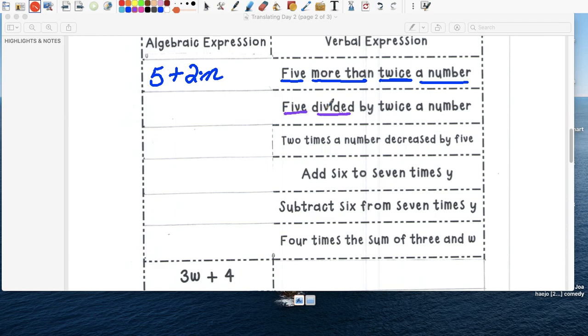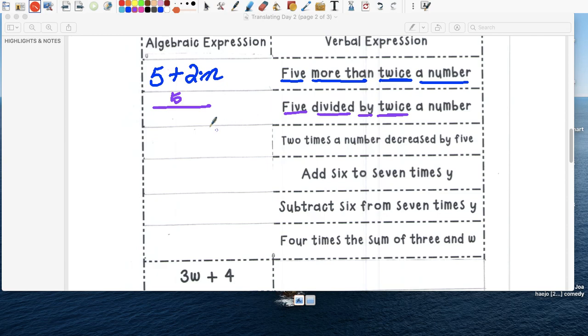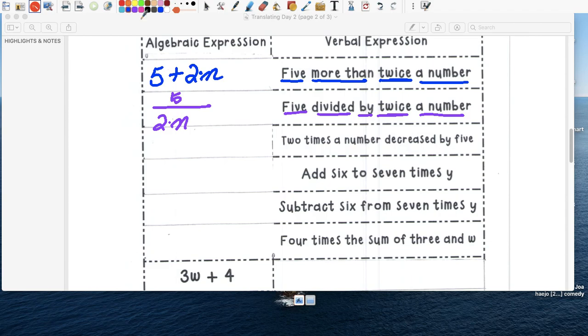Five. Otra vez. Divided. So five. And division, we're going to use a fraction. So five divided by five. ¿Por cuánto? Twice. Otra vez. Twice. Any time you see twice, cuando ves es twice, es two times. Ahí está. Two times. A number. A number. Un número. N.